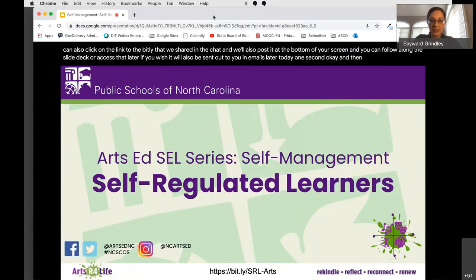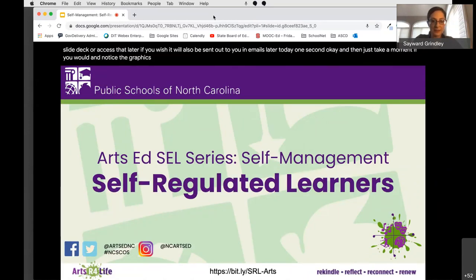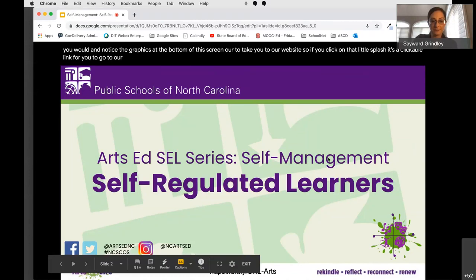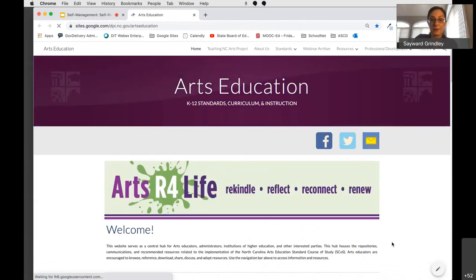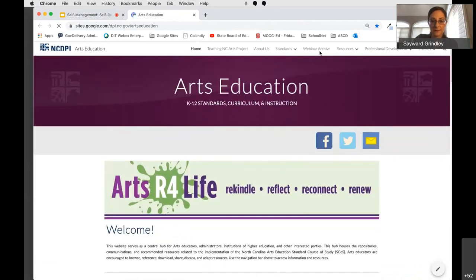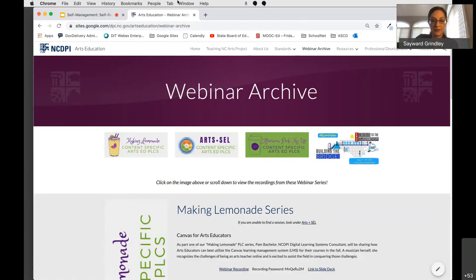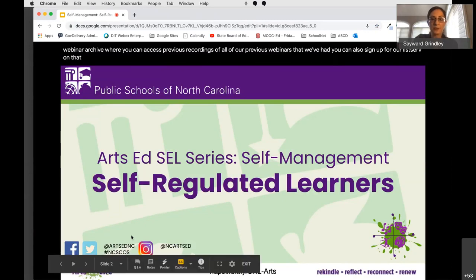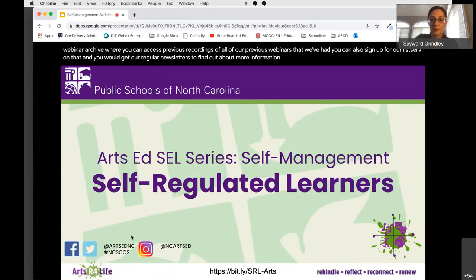Take a moment and notice the graphics at the bottom of this screen. They are to take you to our website. If you click on that little splash, it's a clickable link for you to go to our Google site homepage. This page contains updates and links to all of our upcoming webinars, as well as our webinar archive where you can access previous recordings. You can also sign up for our listserv and get our regular newsletters about additional webinars.